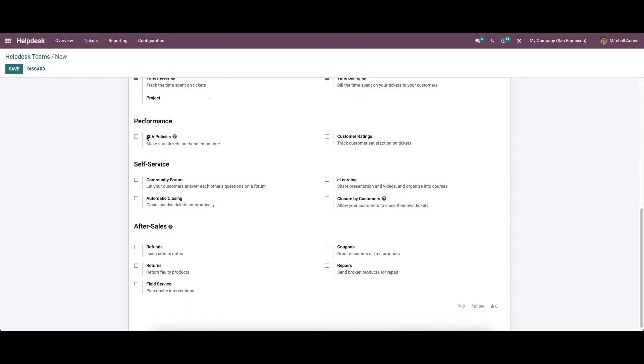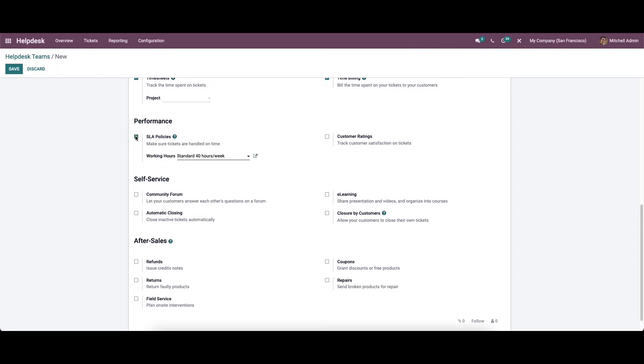The performance field contains SLA policies and customer rating options to activate. The SLA policies are used to ensure that the tickets are managed and closed on time. These policies will set some rules for the timely management of tickets submitted by the customers. We have already done a video regarding how to manage SLA policy in Odoo 15 Helpdesk module. To get in detail, you can simply search on Cybrose's YouTube channel.